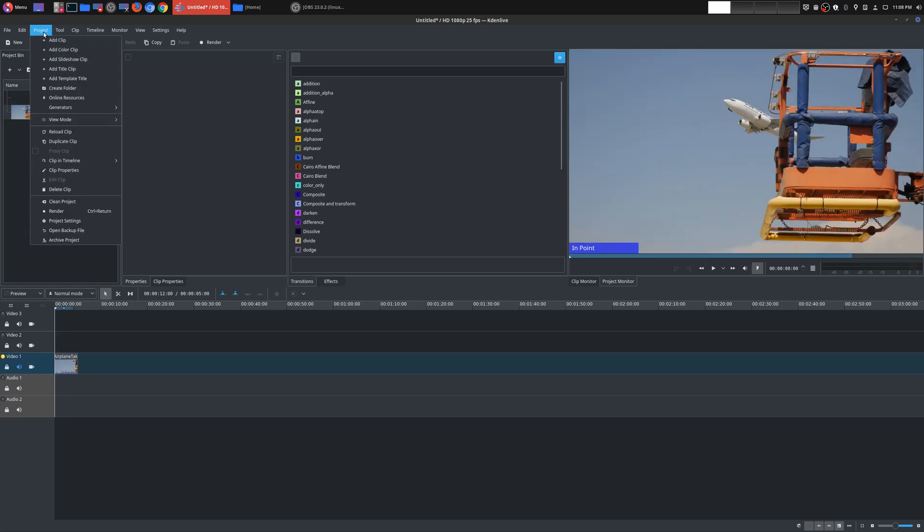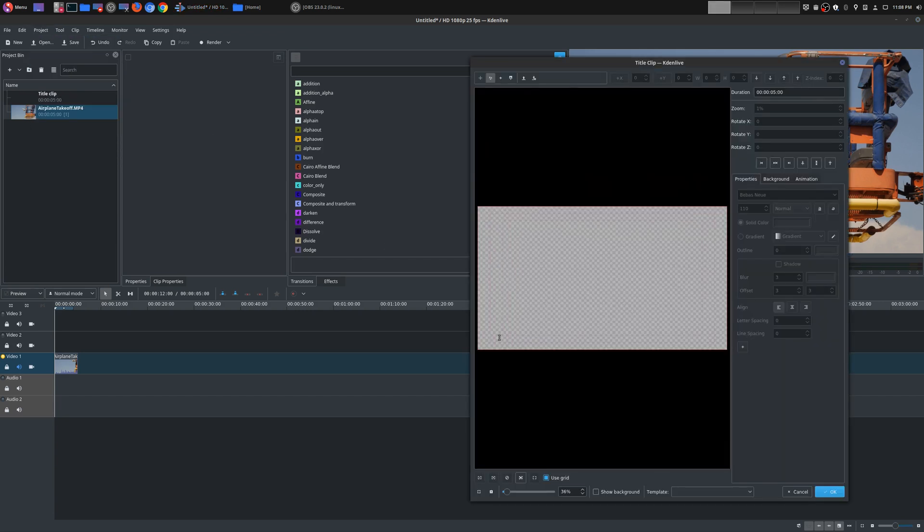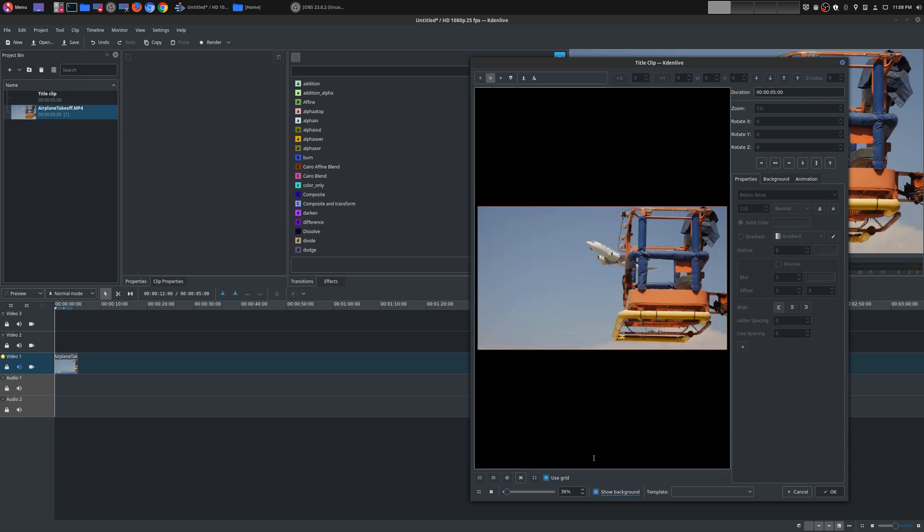All you have to do is go up here to Project and then Add Title Clip. Once you get in here you'll notice it's just a blank canvas, so I recommend you do Show Background so then you can kind of see how things will look like once you overlay the text above the actual video itself.